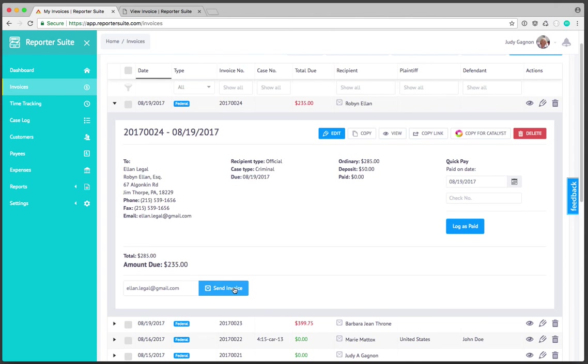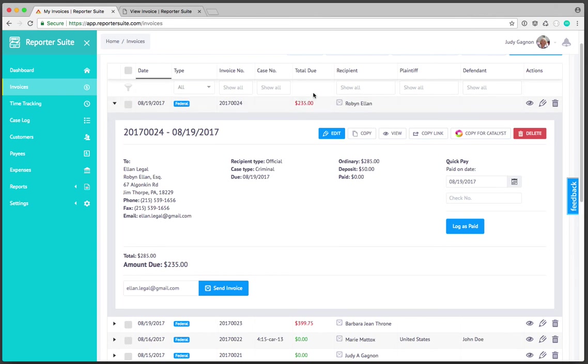If everything looks correct we can send this invoice. The invoice link will be sent to the email address we have on file. If payment processing is set up and that invoice is paid your balance will be reflected automatically which then feeds not only the invoice section but also the dashboard and ultimately your reports.